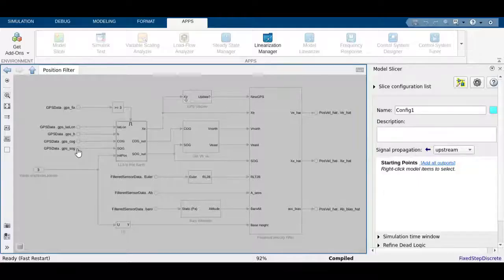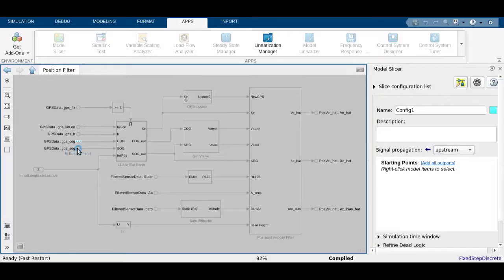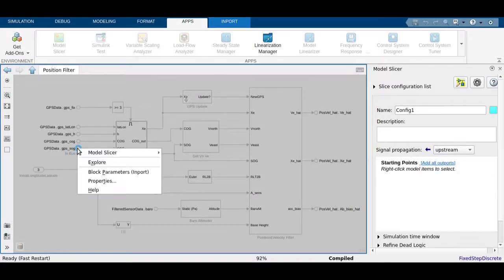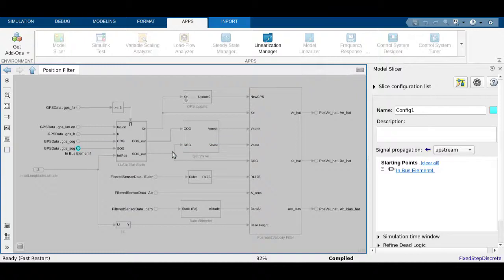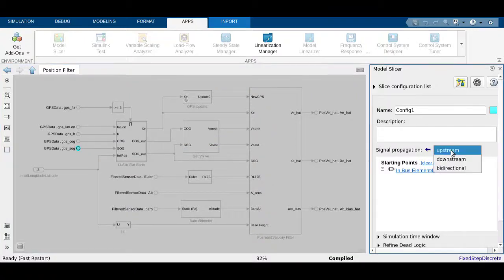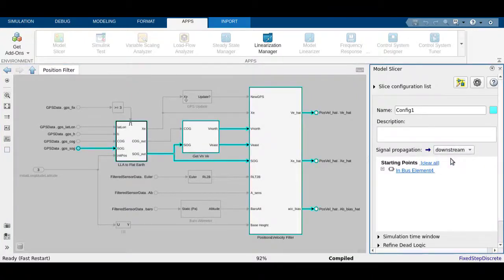Similarly, if you want to know what other parts of the model does this block affect, you can change the direction of dependency propagation and highlight the downstream dependencies.